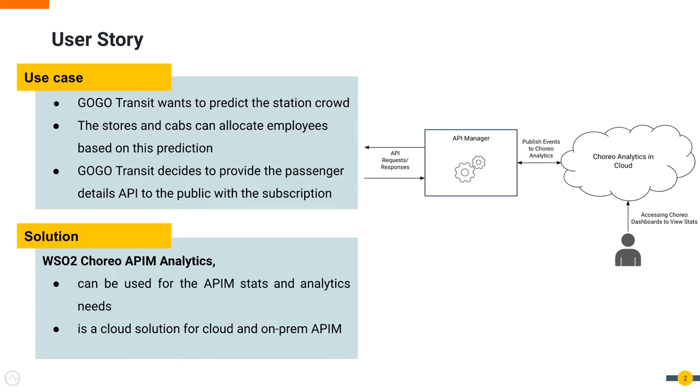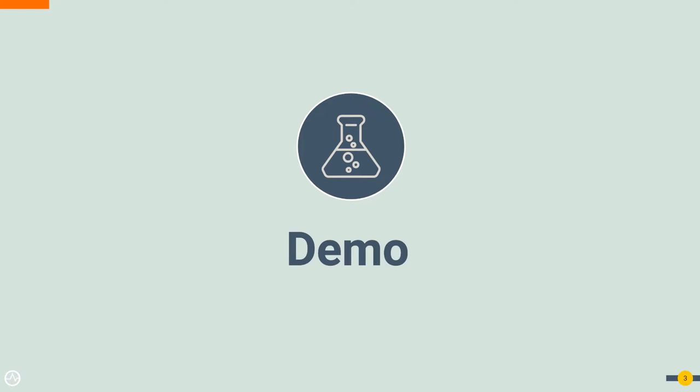As the solution, the Corio API Manager Analytics can be used to fulfill the stats and analytics need of the API Manager. It is a cloud analytics offering for the Corio API Manager and On-Prem API Manager deployments. Let's try out this use case.